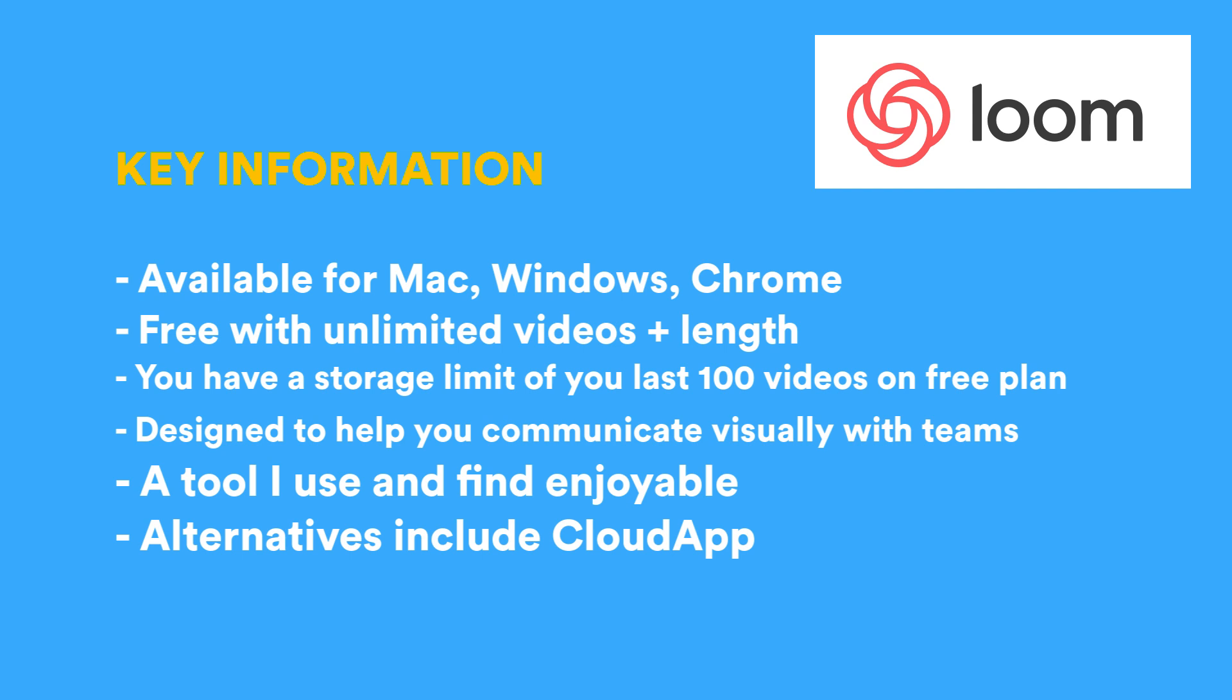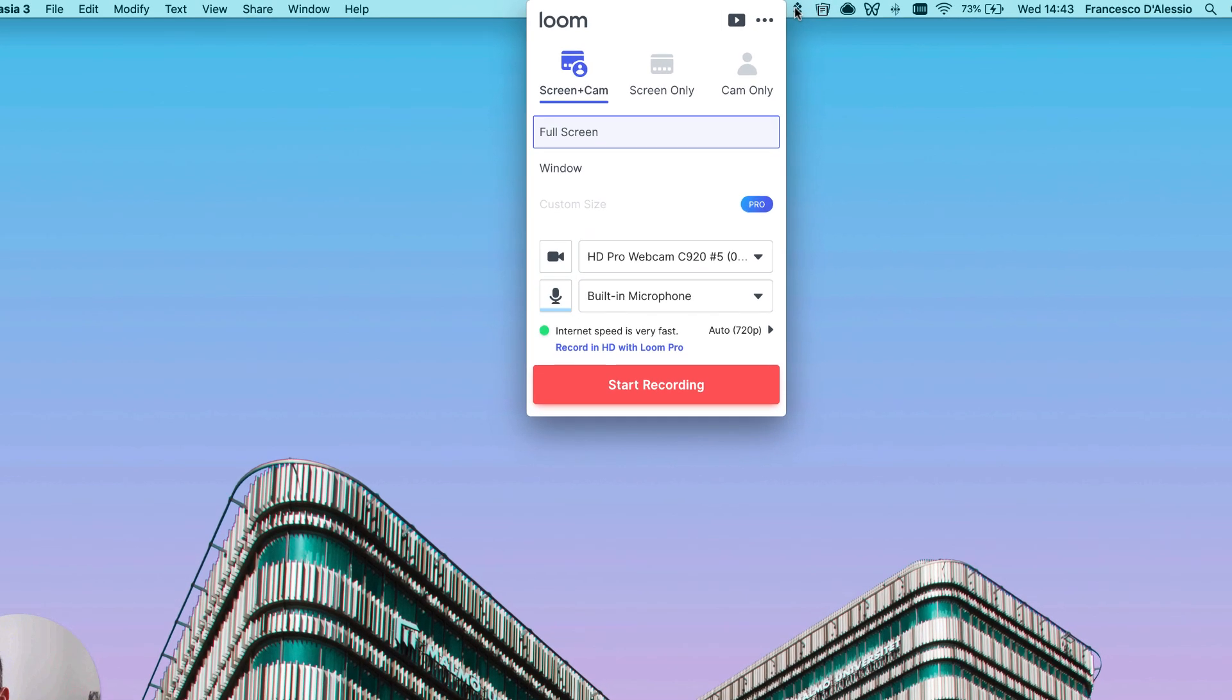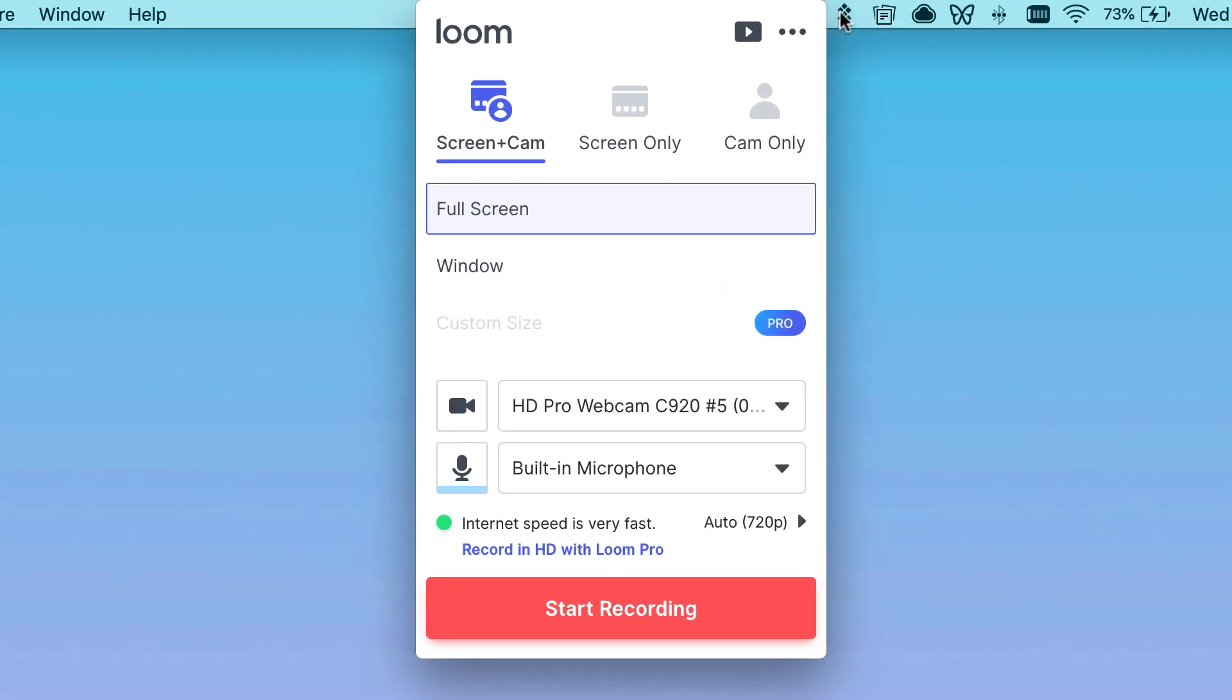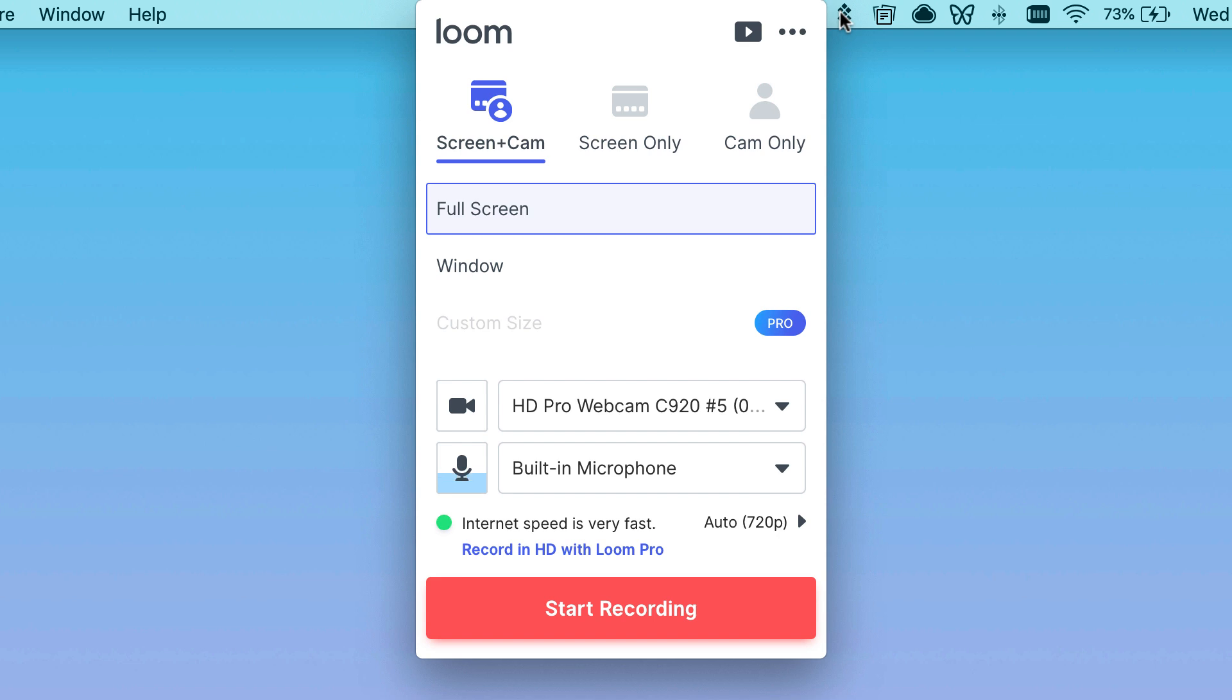What it essentially does is it allows you to make recordings that you can send to other people. The reason why a lot of people have found value in this one, and there are alternatives like CloudApp, is that people can actually share quick recordings. It could be a screen recording, a designer sharing some of their designs and talking to that design, or maybe you're creating onboarding videos. Loom is free as I mentioned, and what I quite like about it is you have up to a hundred videos you can store, but you can record as many videos as you want.